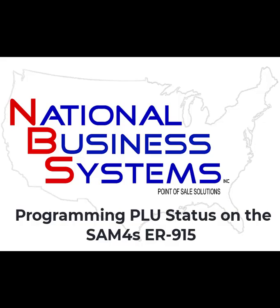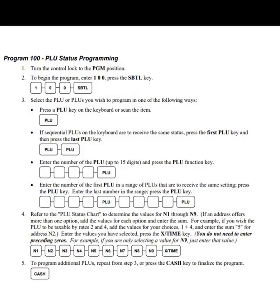Today in this video we're going to take a look at how to program PLUs or departments on the SAM4S ER915 cash register. This is a really popular cash register. A lot of people buy this register and program it themselves, so one of the most common questions we get is how do you program a button to be taxable, open, or preset — and this is how you do it.